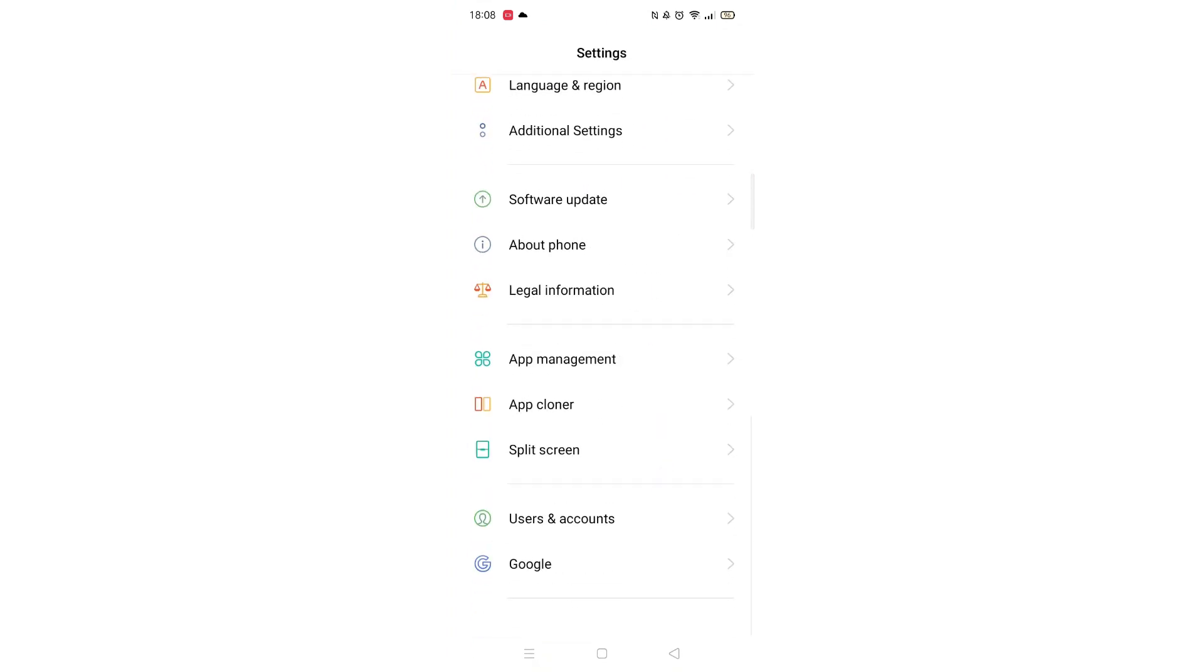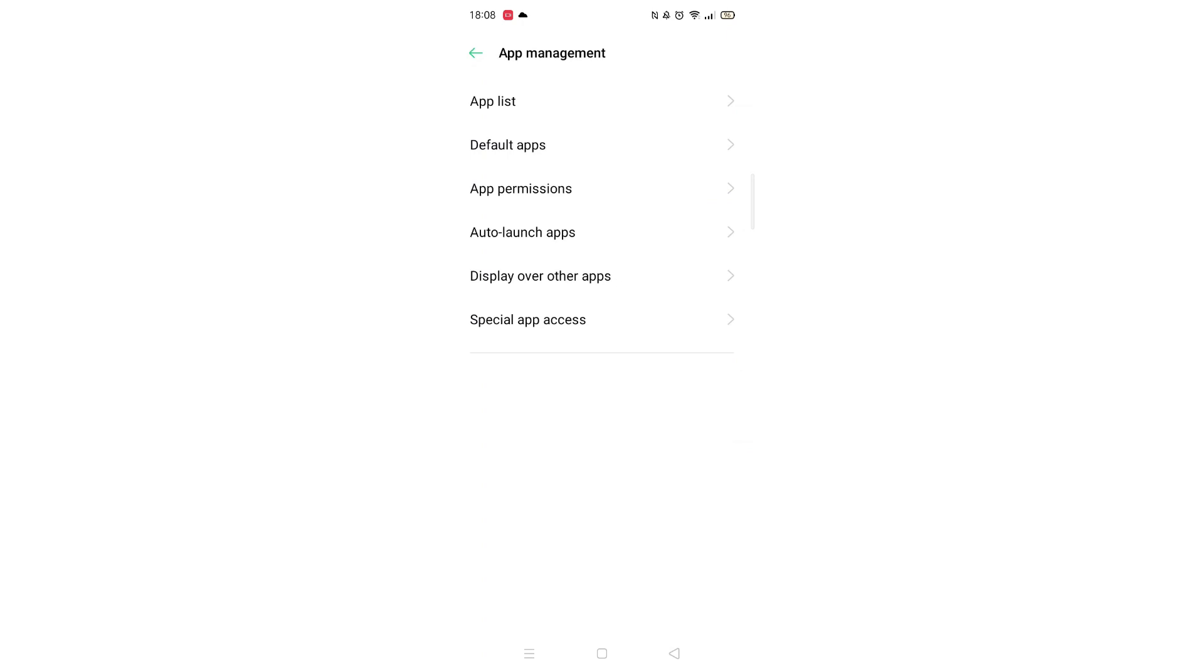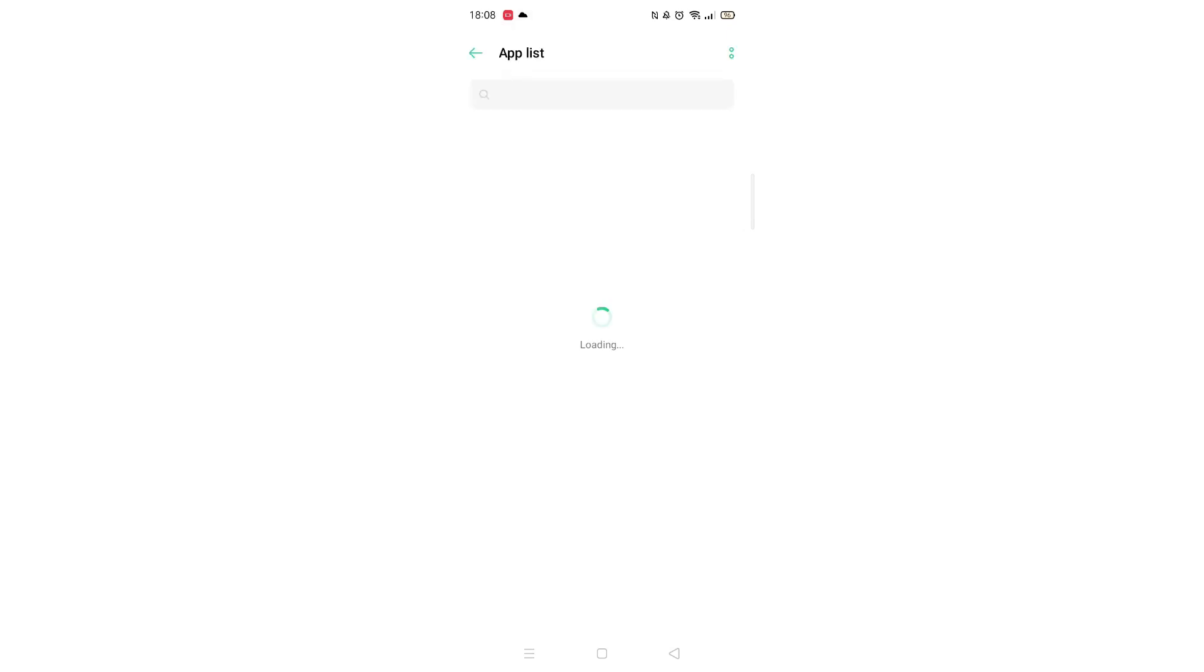Start by opening up your mobile phone settings and scroll down to App Management. This may look different on your phone, depending on the model.